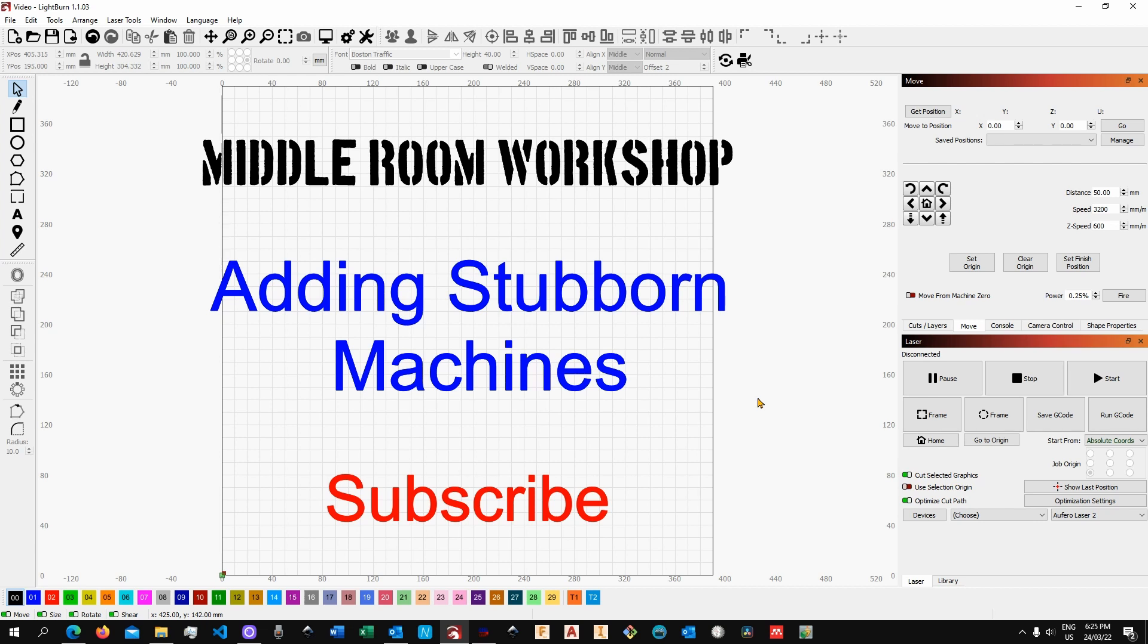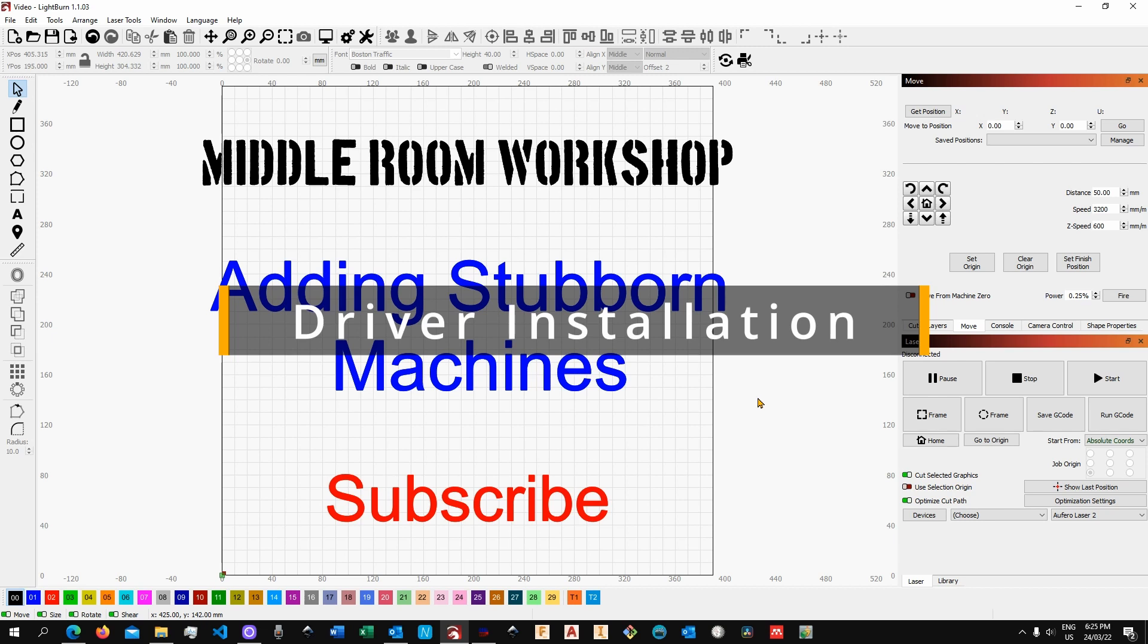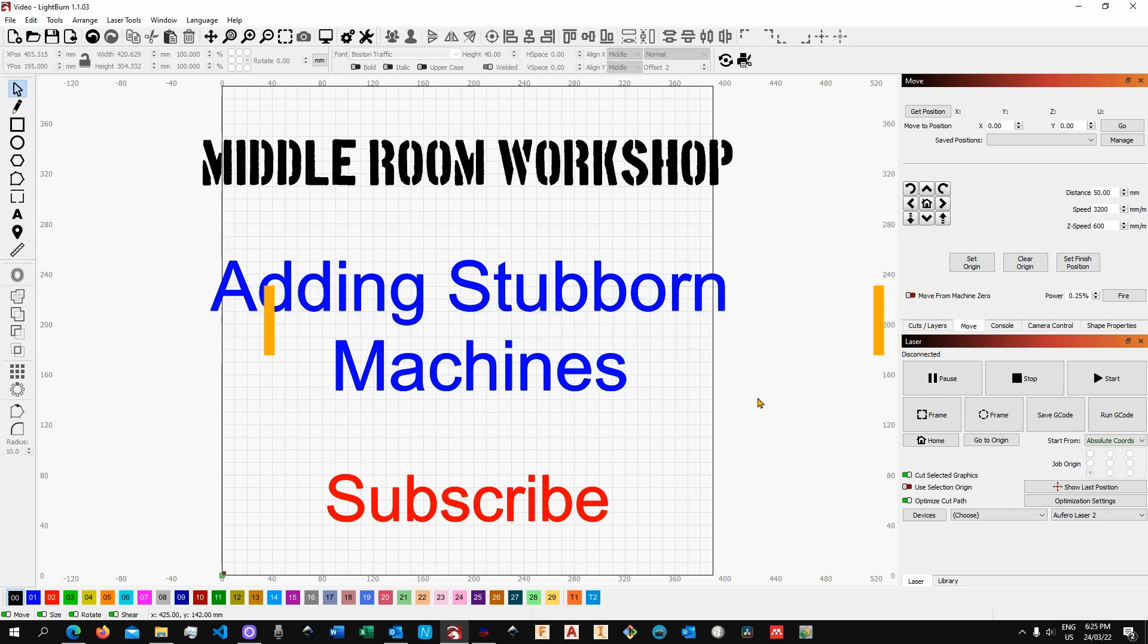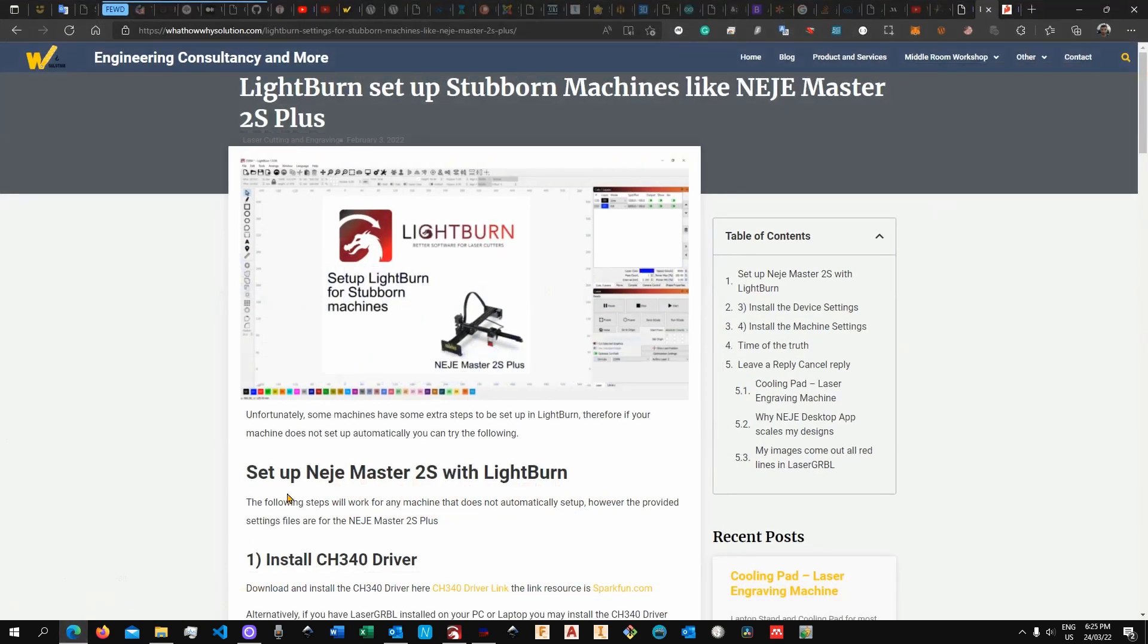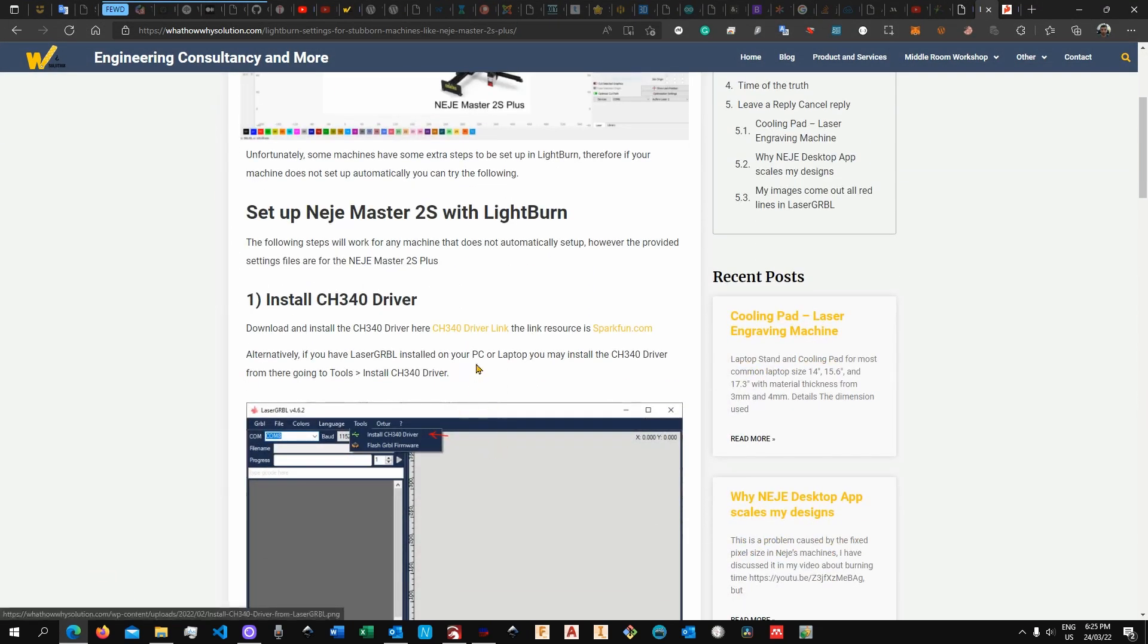Alright, the first thing we want to do is to install the right driver. This is called CH340 Driver. Now a while back I wrote a post about the topic just to help out one of my subscribers and I will actually put the link in the video description below.